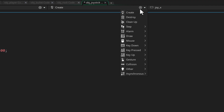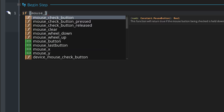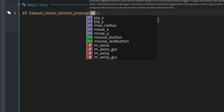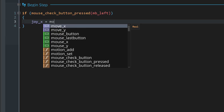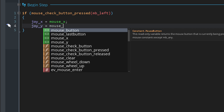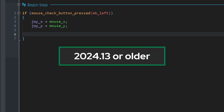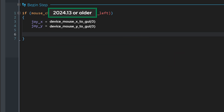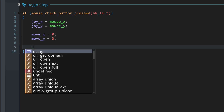Let's add the begin step event. We use begin step so we can take input here and then other instances can read that input in the step event, which comes after begin step in a frame. Now let's check if a click or tap was found to place the joystick - I'm going to use this function with the mb_left constant since that works for a normal tap. In that case we set the joystick position to the mouse position. If you're using a version older than 24.14 you will need to use the device_mouse_x_to_GUI and y_to_GUI functions here with zero as the argument.